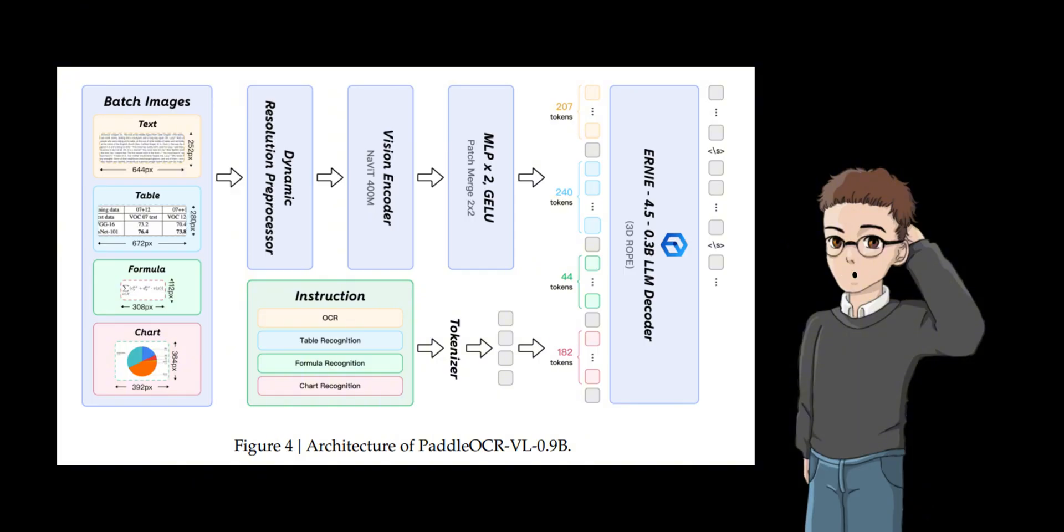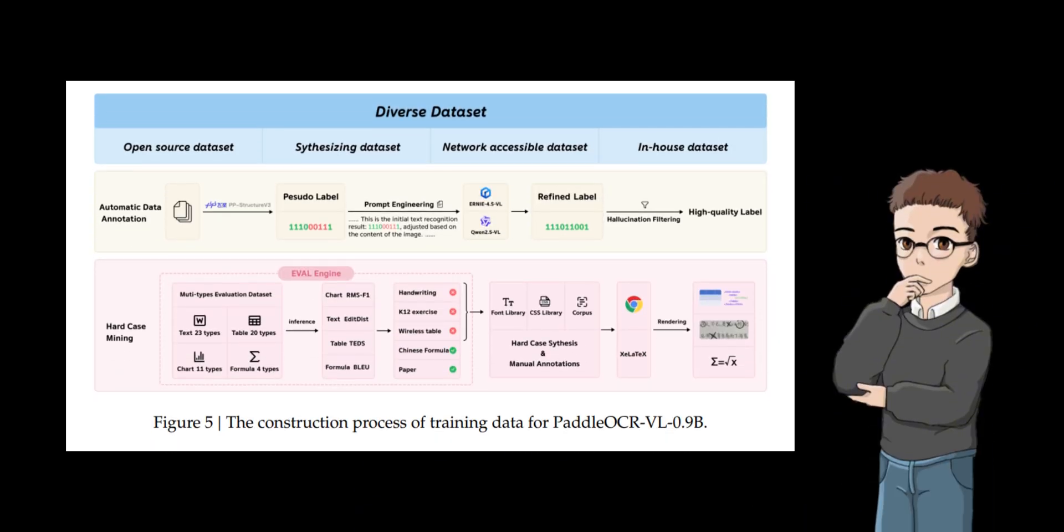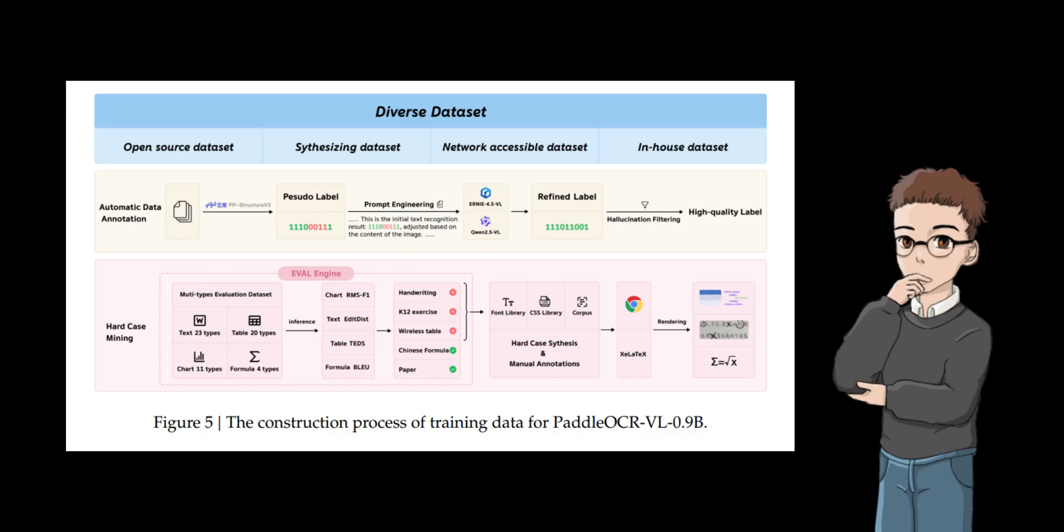The projector efficiently connects the features of the visual encoder to the embedding space of the language model. In an auto-regressive language model, the entire sequence is generated by predicting one token at a time. This means that the size of the decoder directly affects the overall inference latency, so smaller models decode faster.